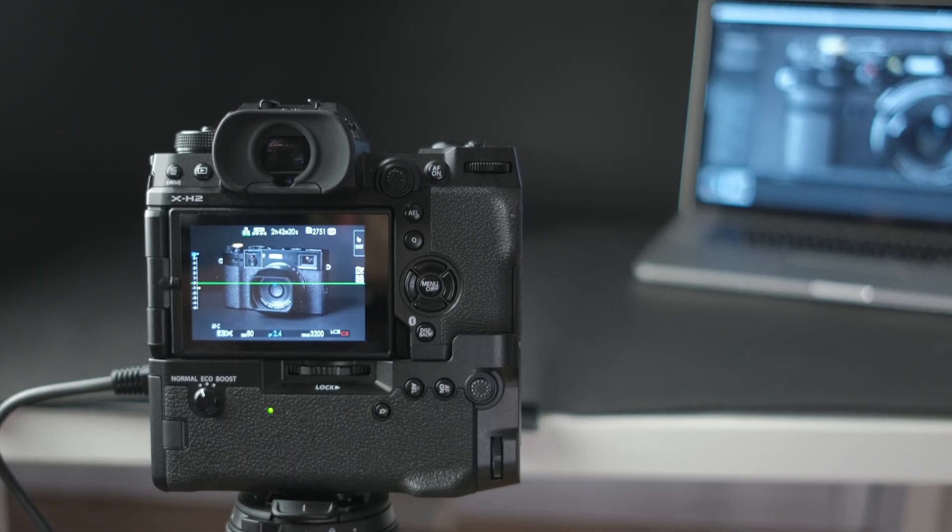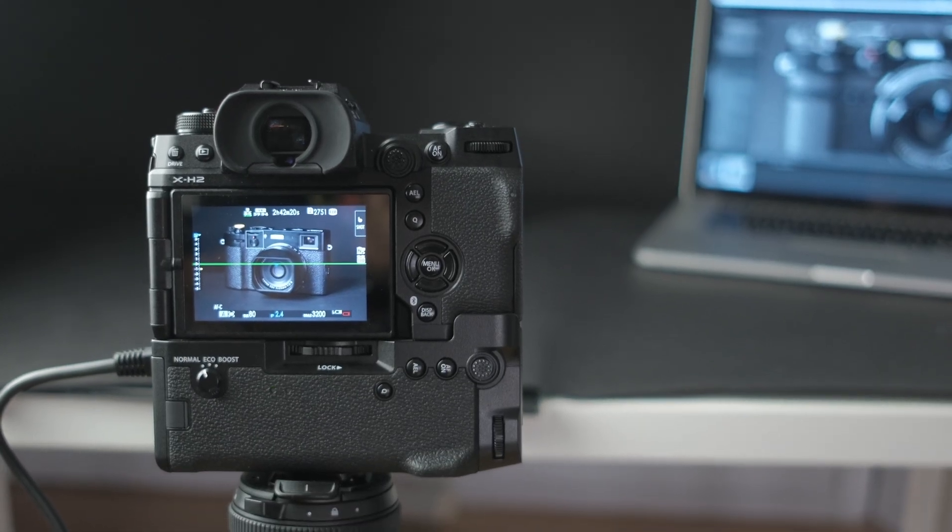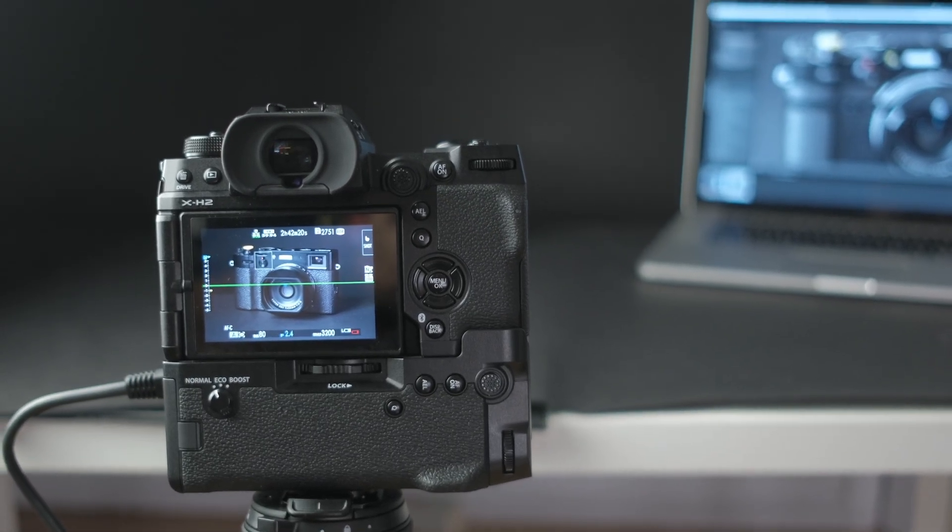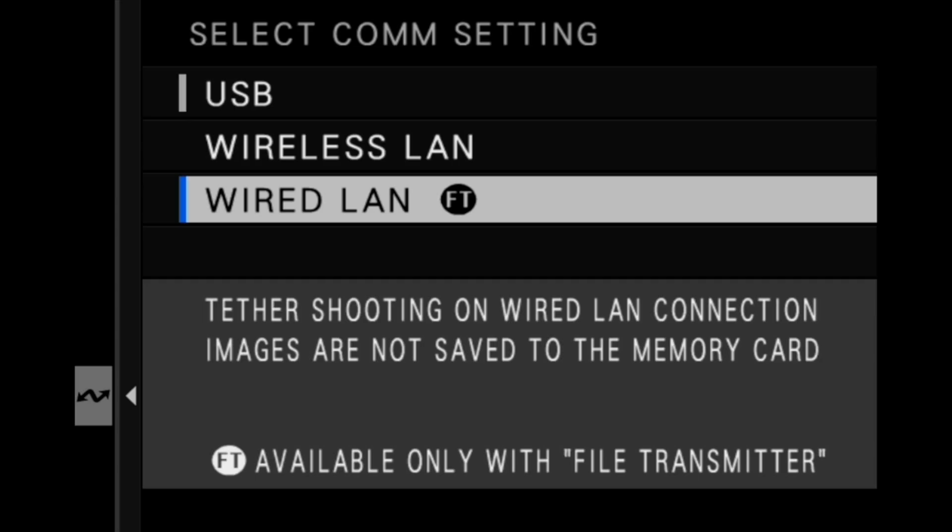Tethered shooting via wired LAN is only available with the file transmitter grip. Tether shooting with an ethernet cable allows for greater flexibility as the cables used can be much longer than traditional USB tethering cables.